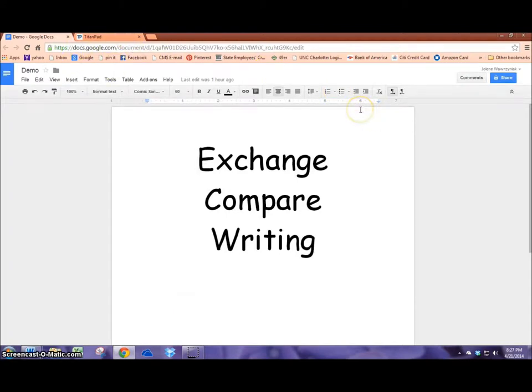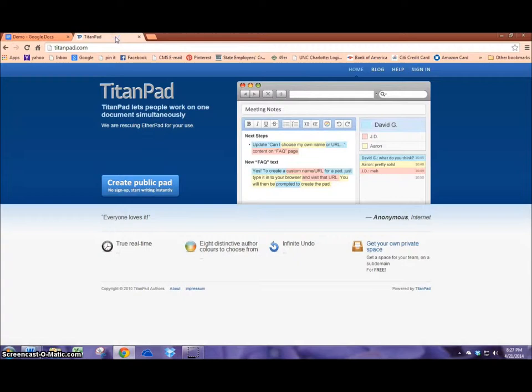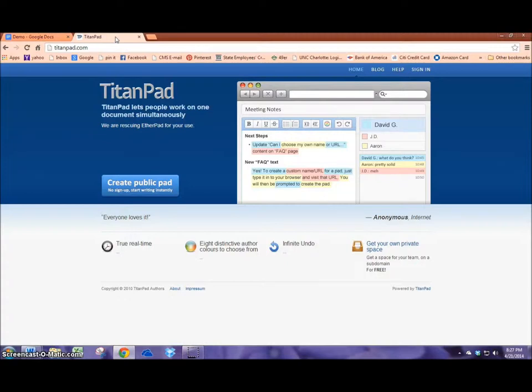Another one that's really similar to Google Docs is Titanpad. I like it because Titanpad does not require students to have an account unlike Google Docs. So for some of your elementary students who maybe don't have email addresses or access to computers at all times, Titanpad might be a better fit for your classroom.